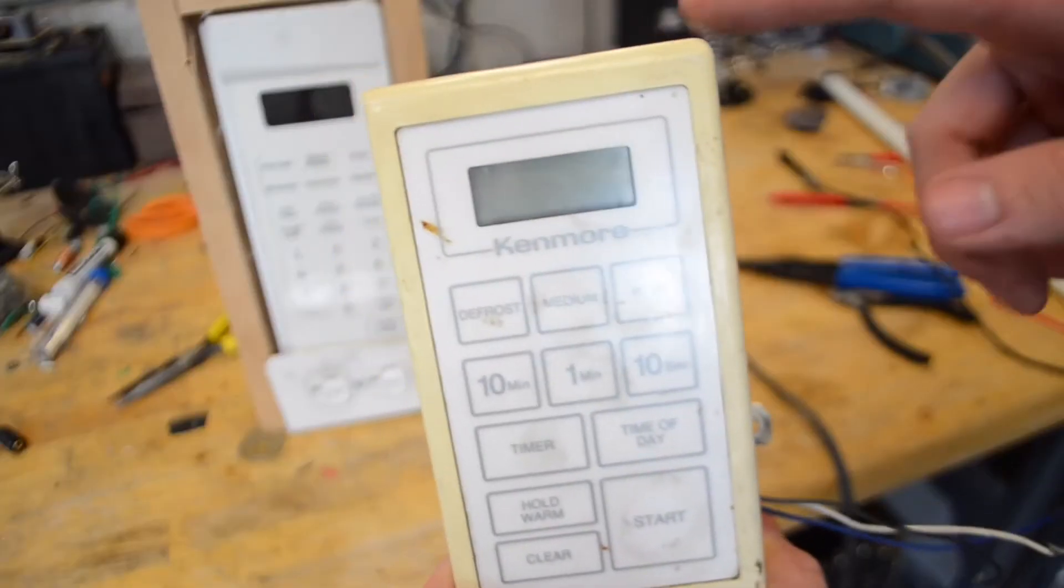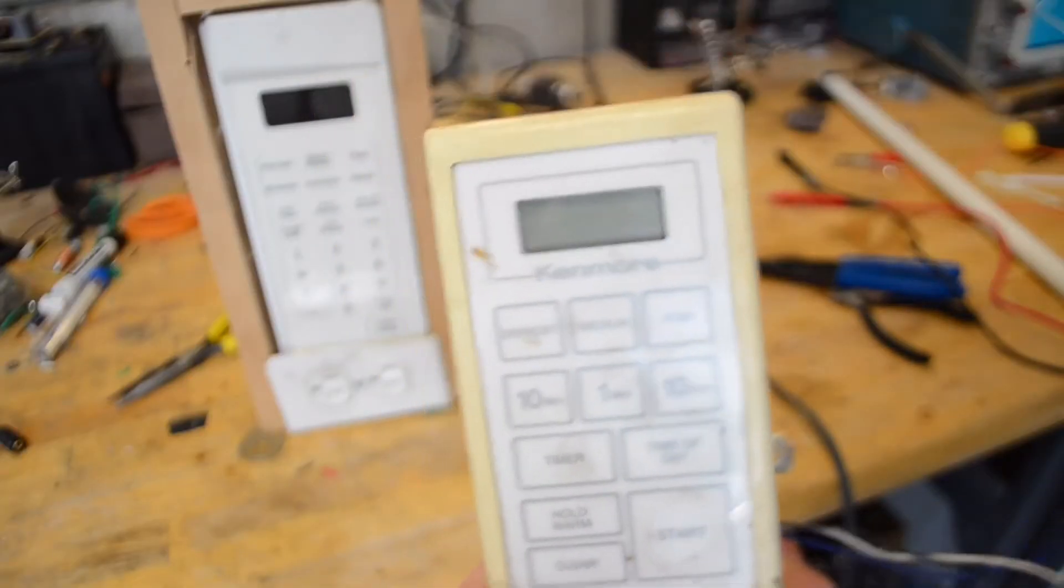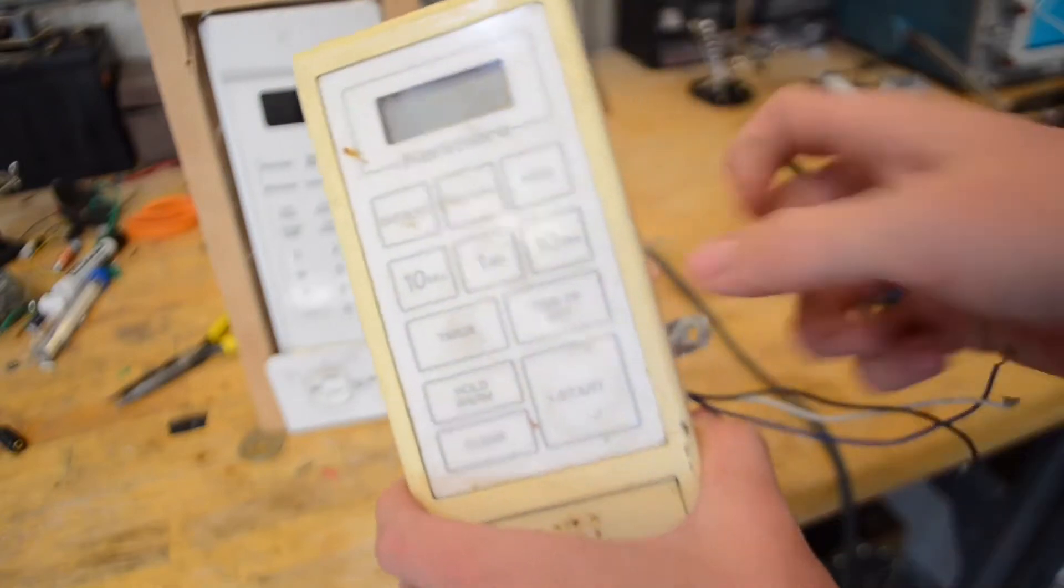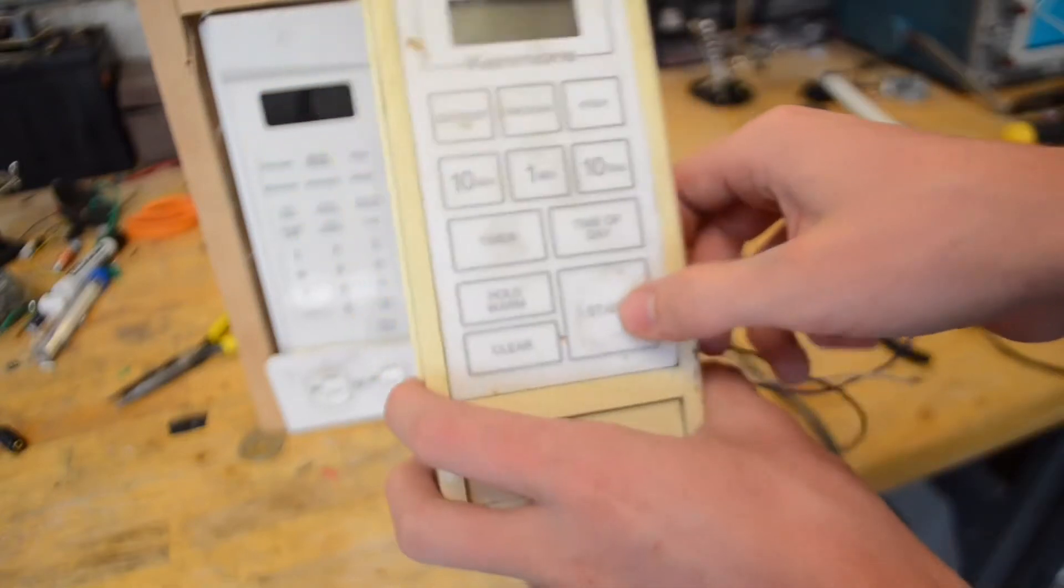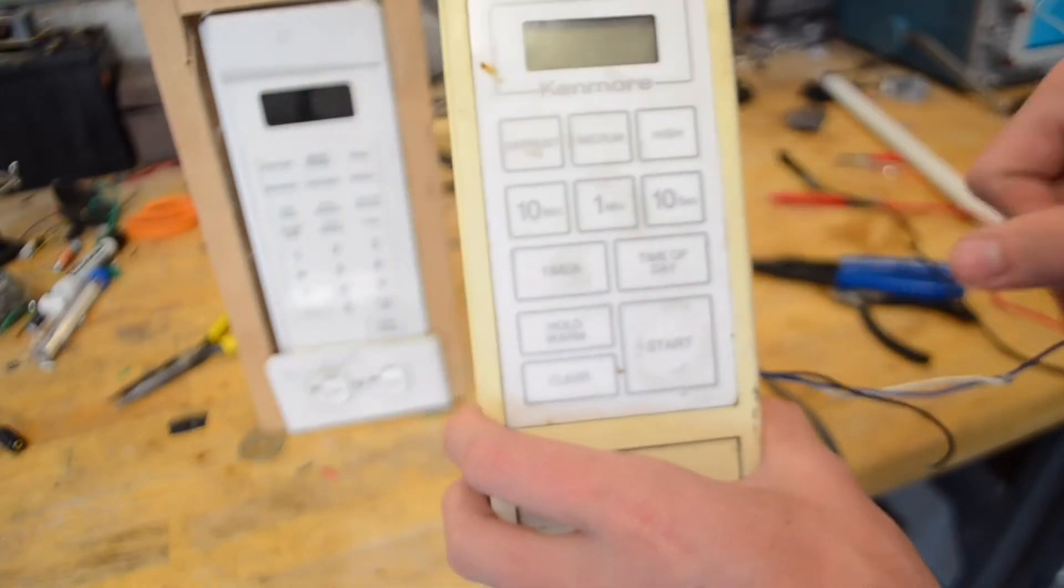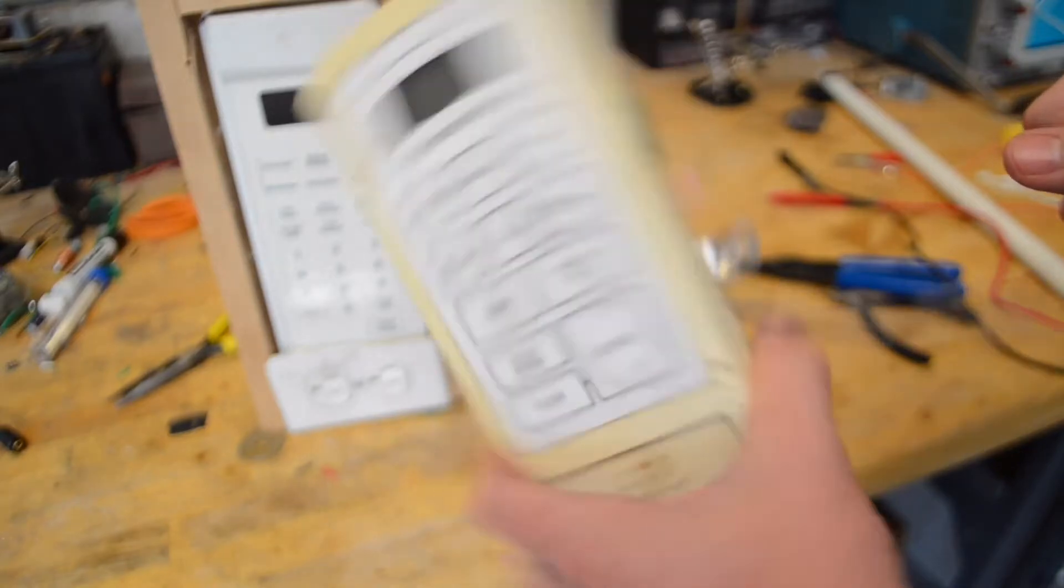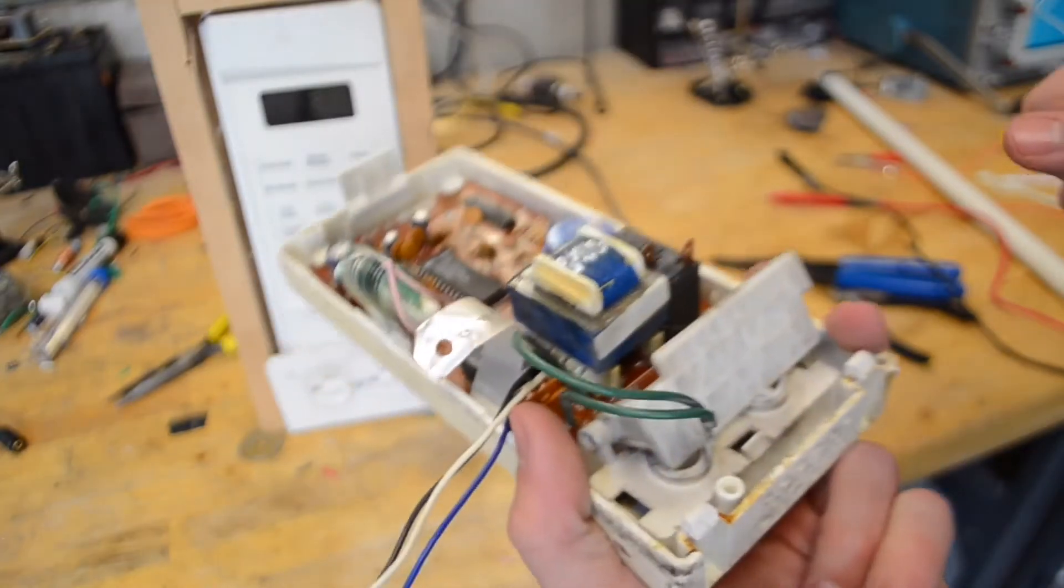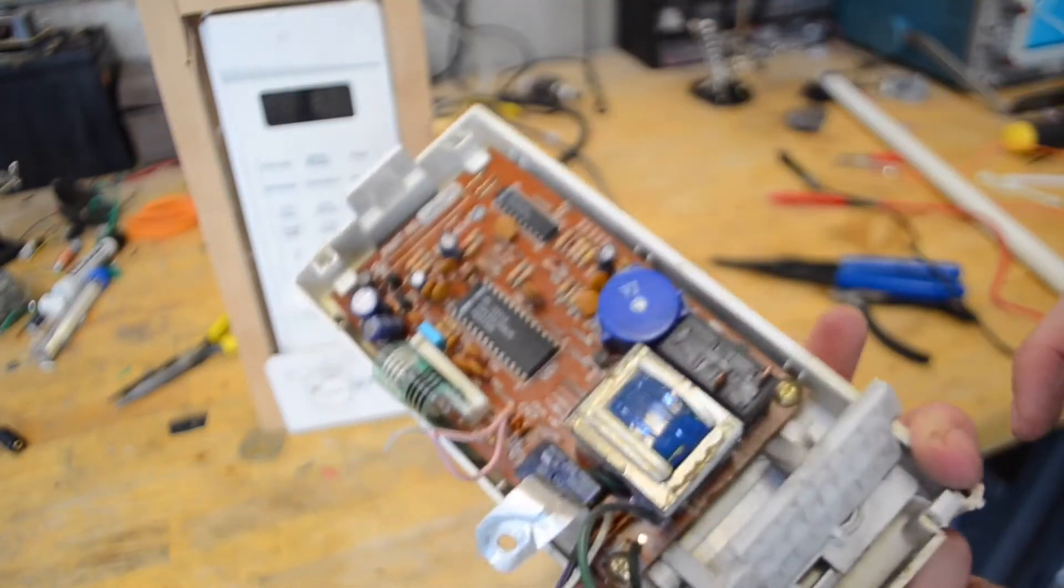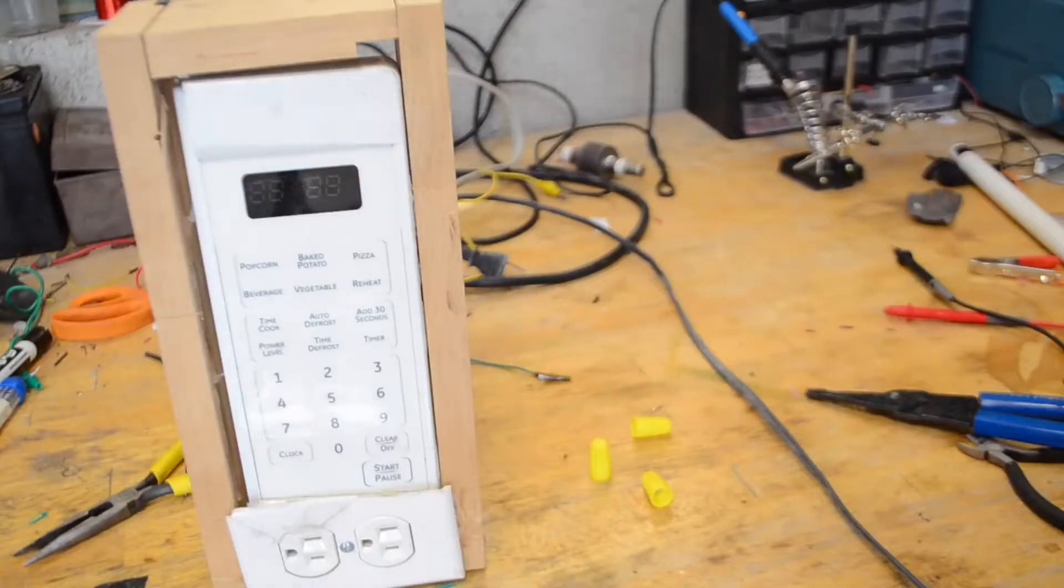Now I would replicate the exact process I did on my other one with this one except I've just discovered that the start button on this one is actually not working. So I'm going to have to show you guys the rest on this one but the first part we did here still should work fine.